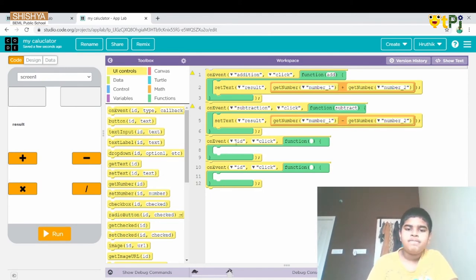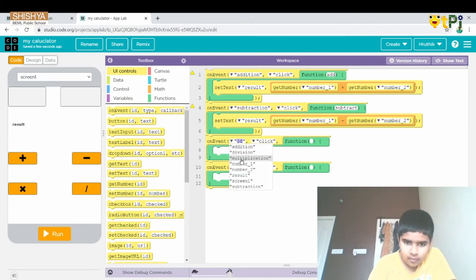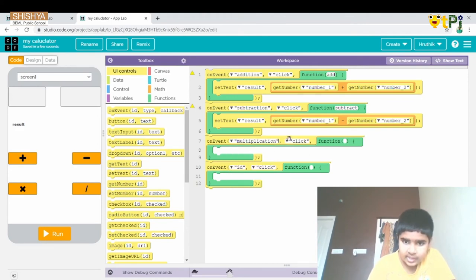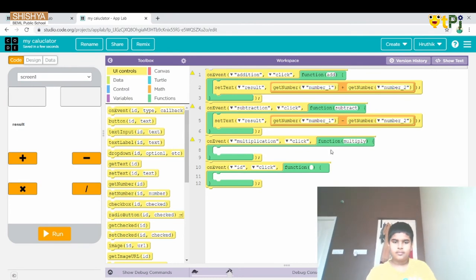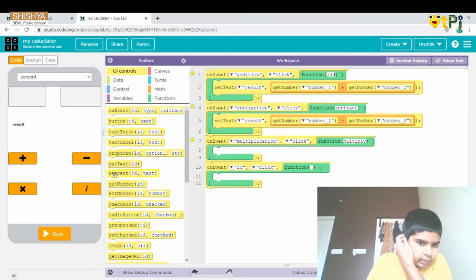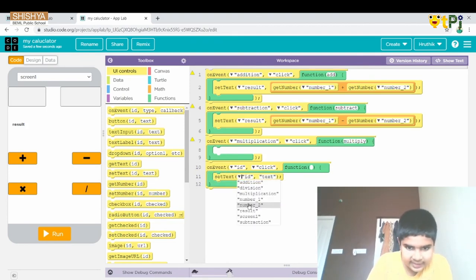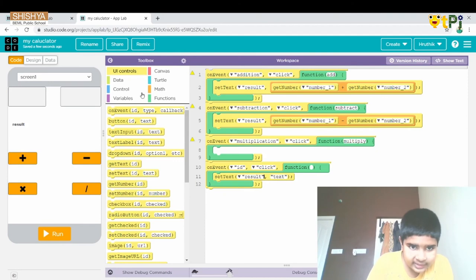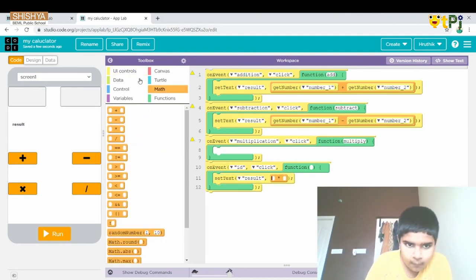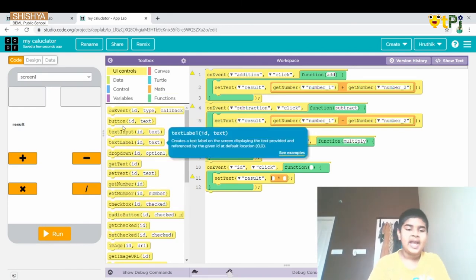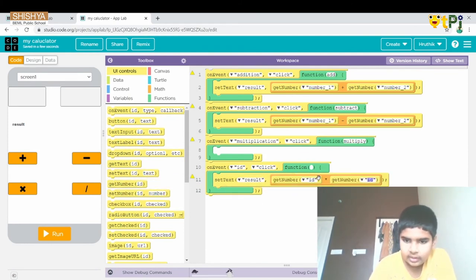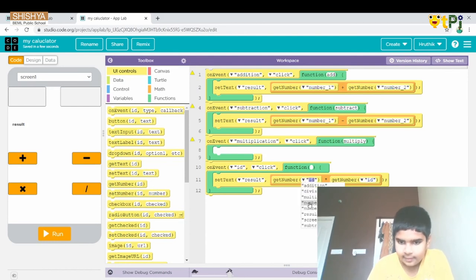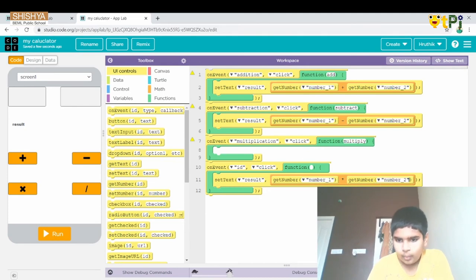For the next one we make it multiplication — the function is multiply. We drag and drop 'setProperty' for text, the ID is 'result', and the value uses the multiply operator with two slots. Then we drag and drop getNumber ID and rename the IDs as 'number1' and 'number2'.